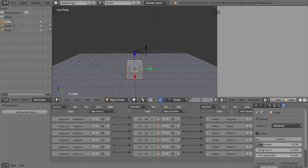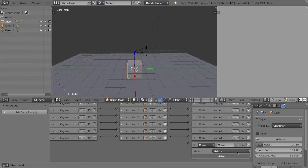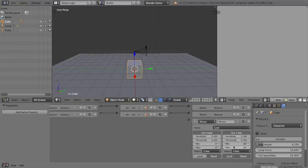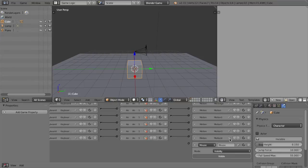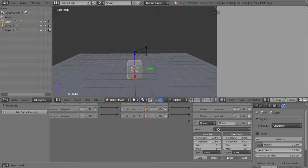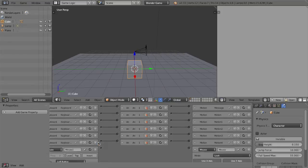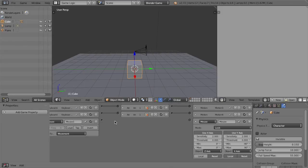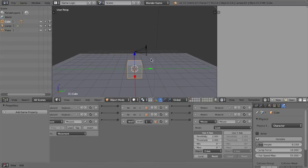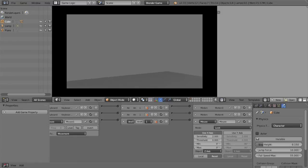A look option was added to the mouse actuator. So we're going to add a mouse actuator and change it to Look. Then add a mouse sensor and change it from Left Button to Movement. We're only going to use the X axis, so turn off Use Y Axis by clicking it. Hook these up and play — we can look side to side, and it will also turn the direction we're moving.